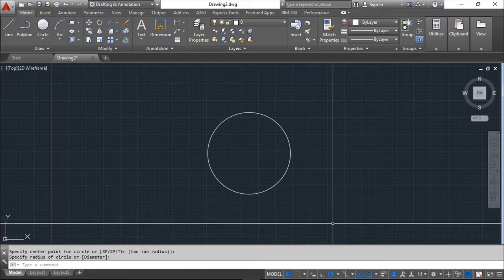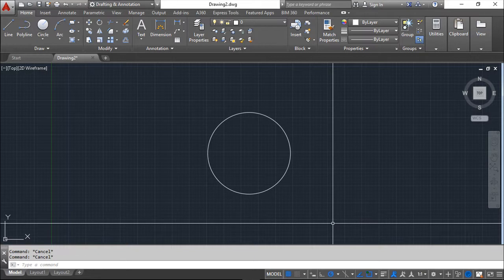This circle, as any other entity of AutoCAD, has some properties. There are two ways to show these properties. One is what we call the quick properties. The quick properties is a smaller window of properties.